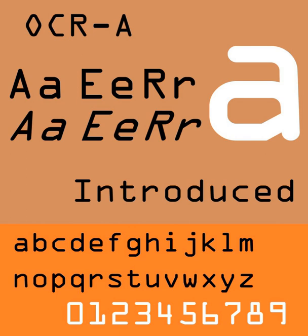In 1968, American Type Founders produced OCRA, one of the first optical character recognition typefaces to meet the criteria set by the U.S. Bureau of Standards. The design is simple so that it can be easily read by a machine, but it is more difficult for the human eye to read.